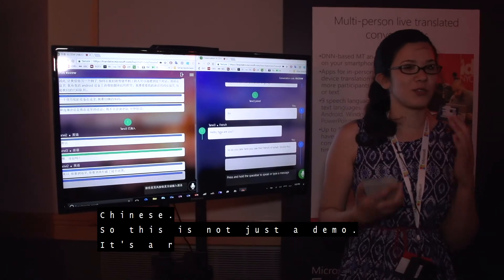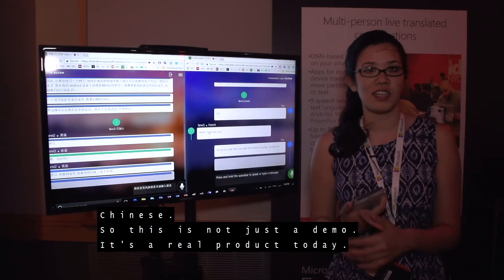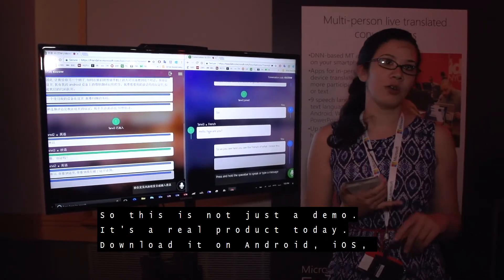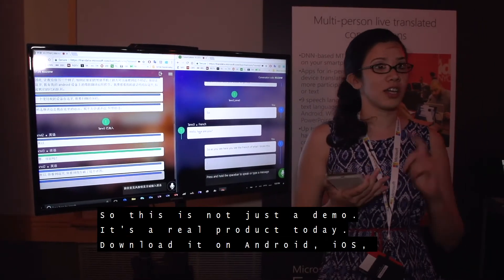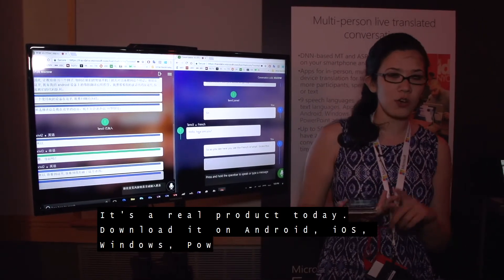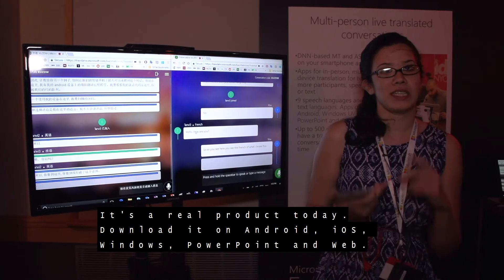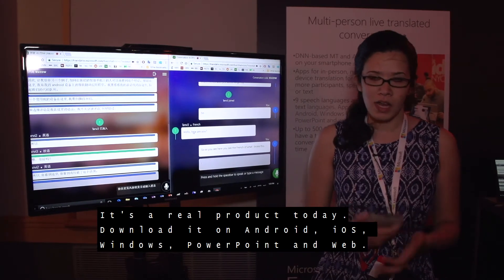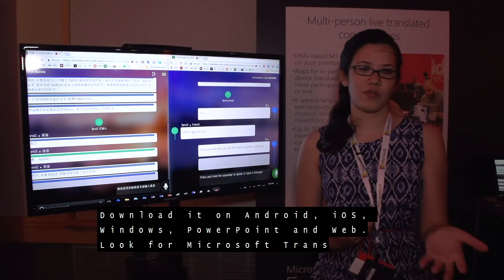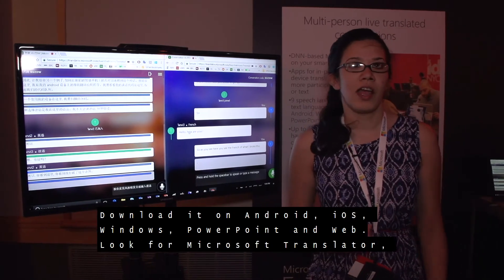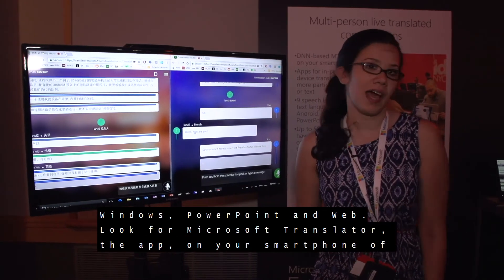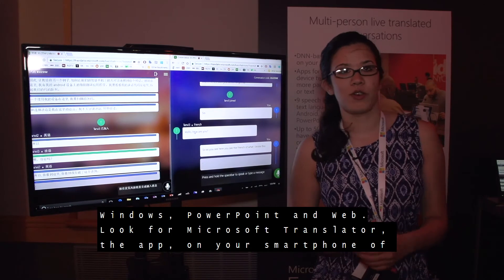So this is not just a demo — it's a real product today. Download it on Android, iOS, Windows, PowerPoint, and web. Look for Microsoft Translator, the app on your smartphone of choice.